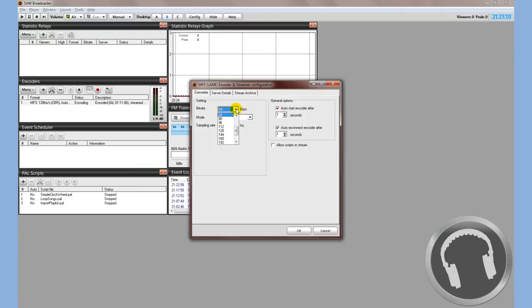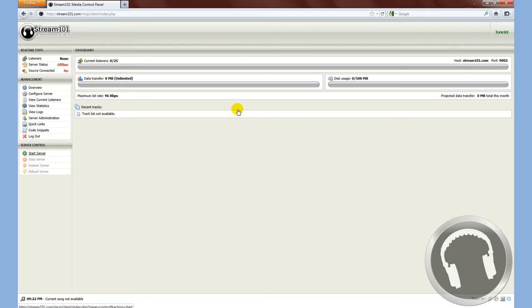Again, you're going to pick your bitrate that you pay for. If you're not sure what you're going to do, you're going to go over to the Media Control Panel.